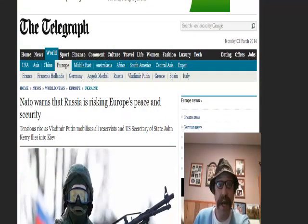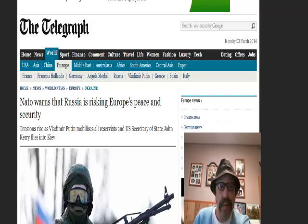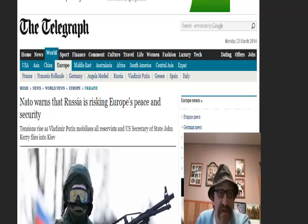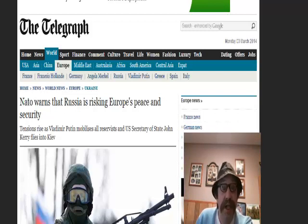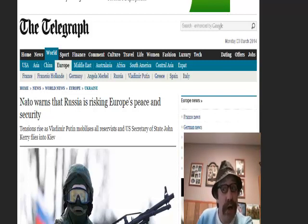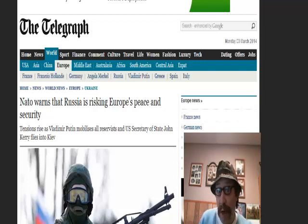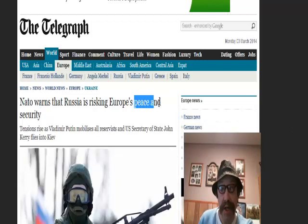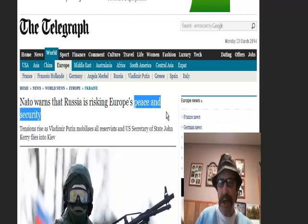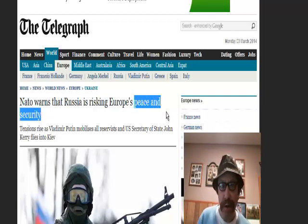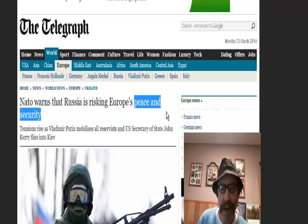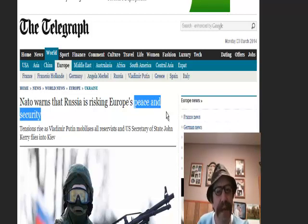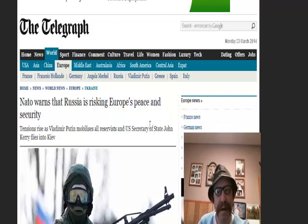Look at that headline. Wars and rumors of wars or what? Check out that little phrase in that headline: NATO warns that Russia is risking Europe's peace and security. Peace and security sounds familiar from the scriptures, does it not?